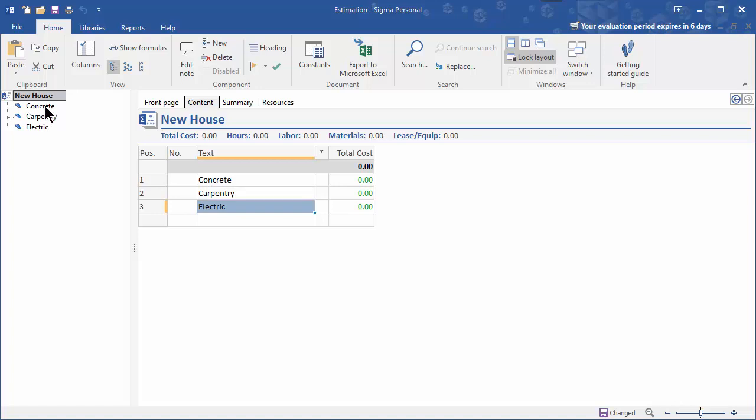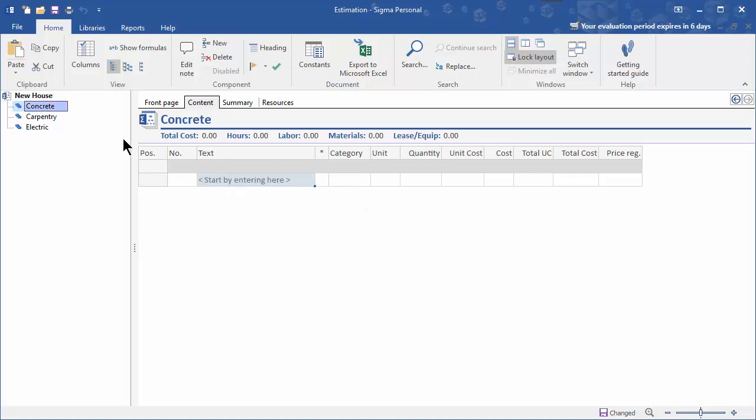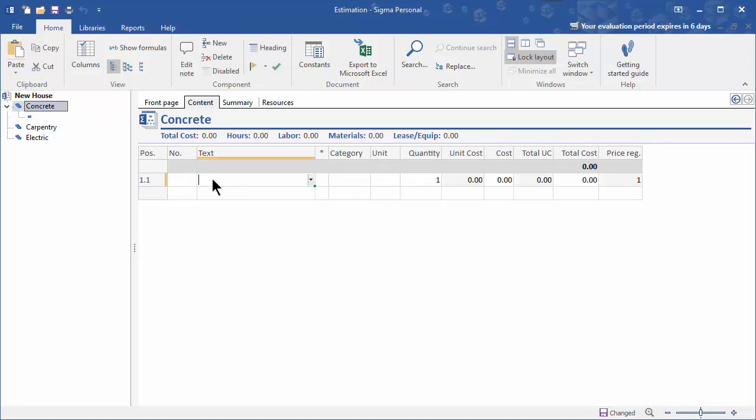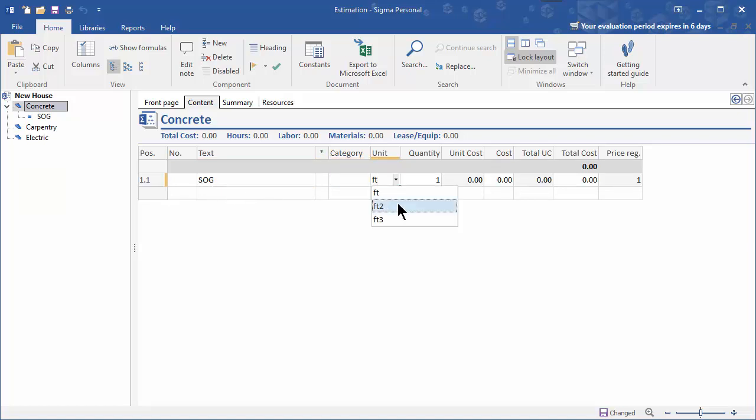Once you have the main headings created, you can create the components that make up your estimate. For instance, let's click on concrete and let's suppose that we have a slab on grade and it's in feet squared. So you start typing and you get a drop-down box with suggestions for the units.